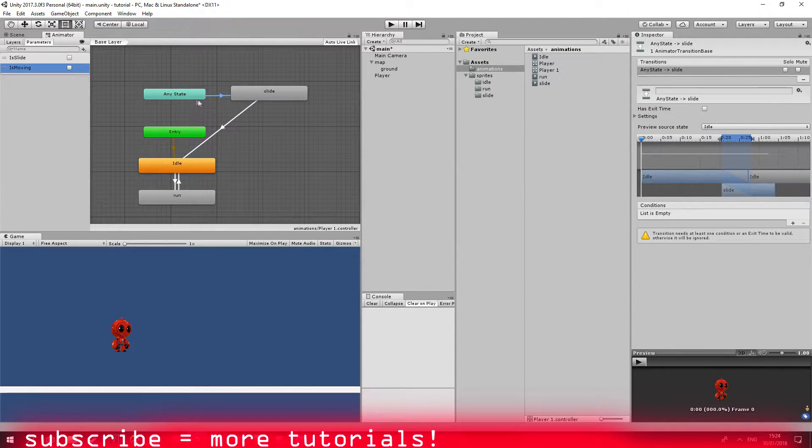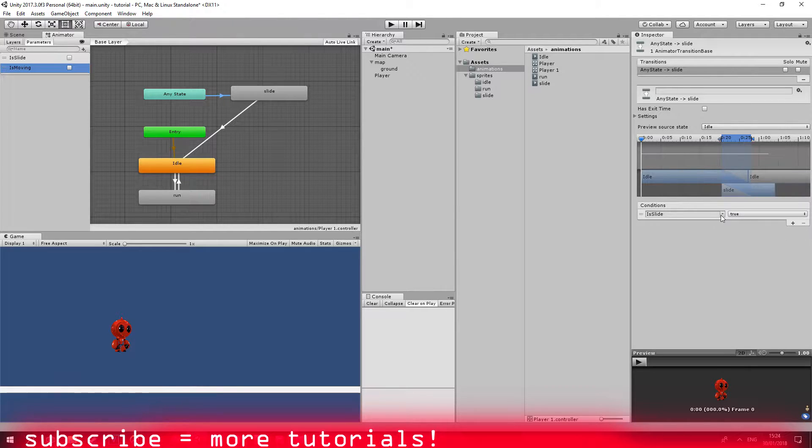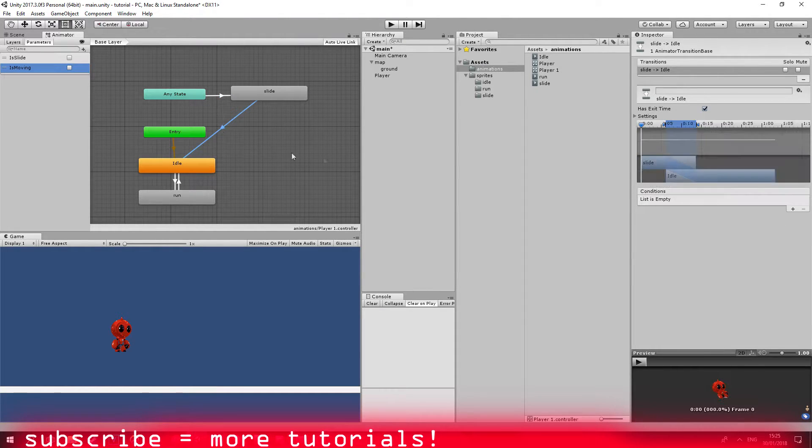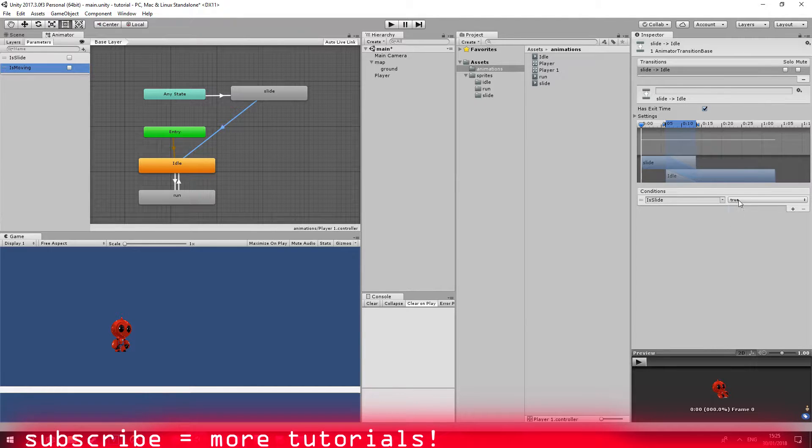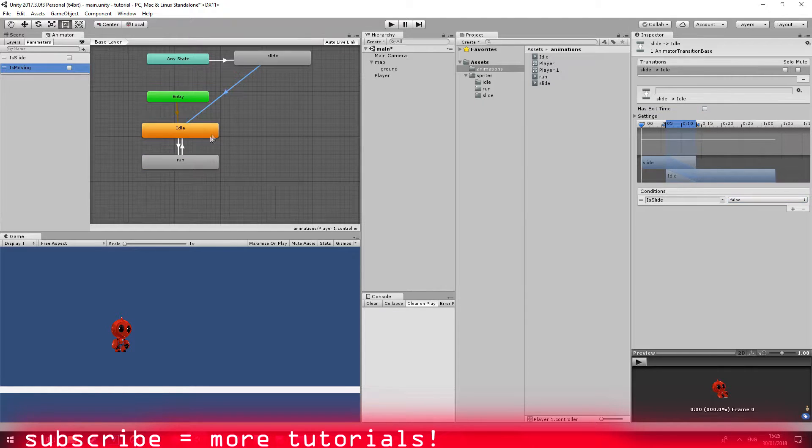From the any state transition to slide I'm going to go ahead and say is slide equals to true. When it needs to come back when it equals to false. And no, we don't need an exit time. This is very important. Just disable it.